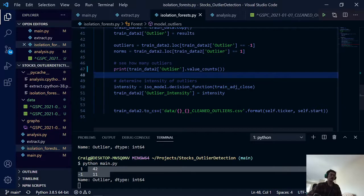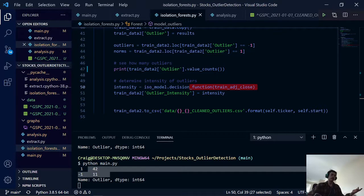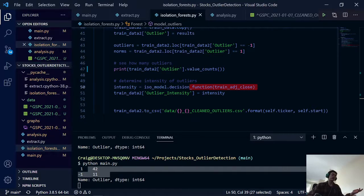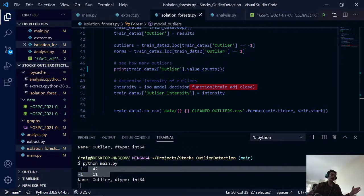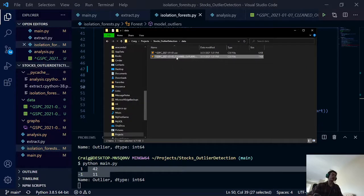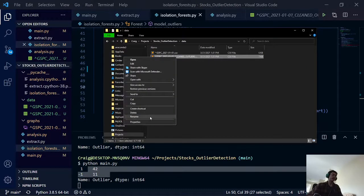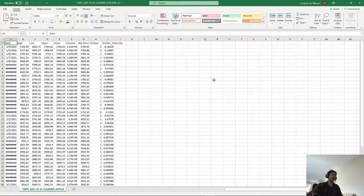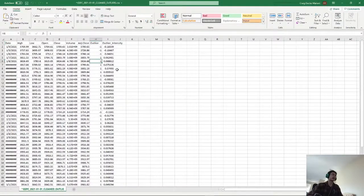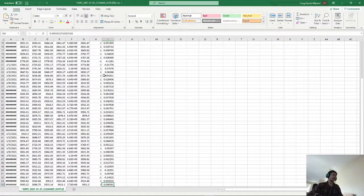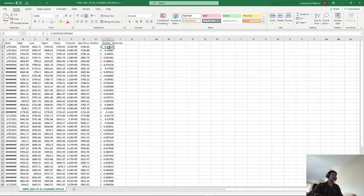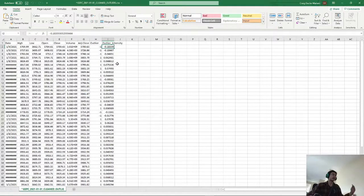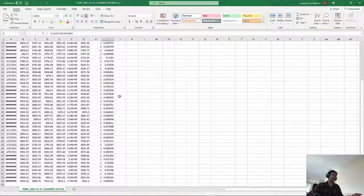And then here we are calling our decision function of the isolation forest. This actually determines the intensity of the outlier or how far away the point is from the rest of the data set. So it's usually a number between 1 and negative 1. And the closer it is to negative 1, that means the stronger the outlier. And the closer it is to 1, that means it's more of a norm or the stronger of an inlier.